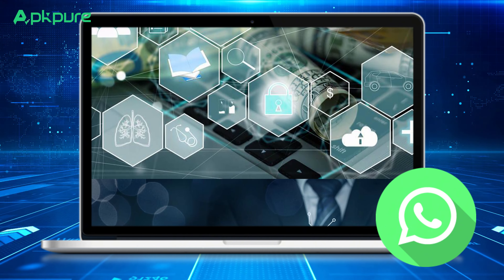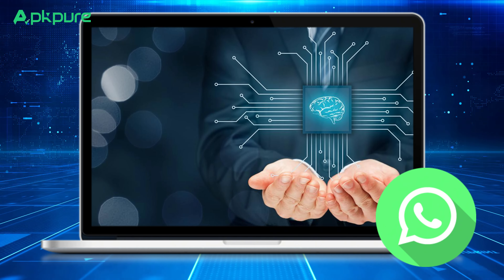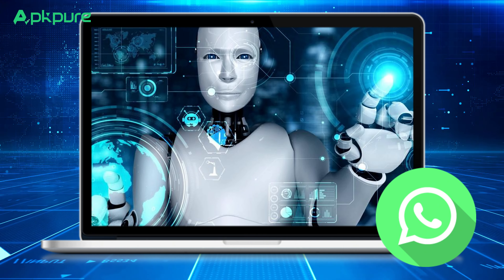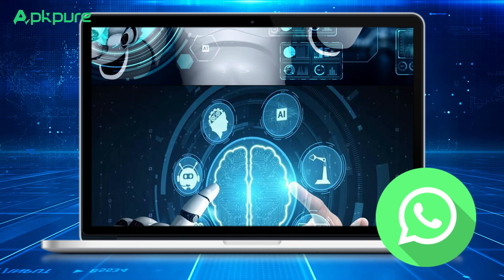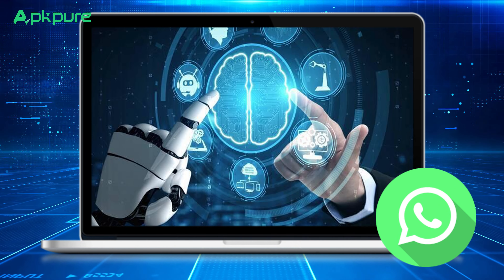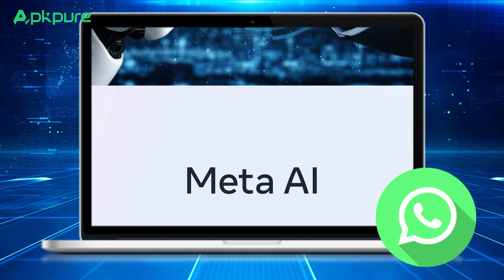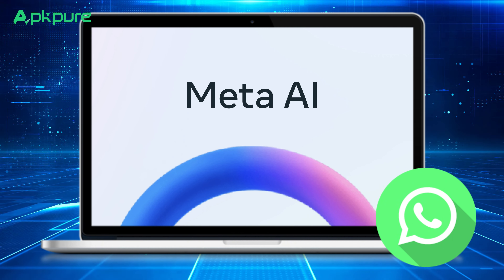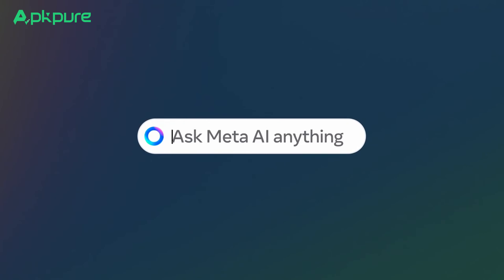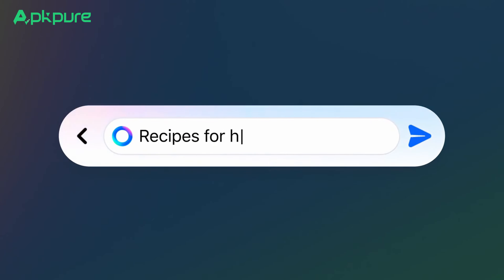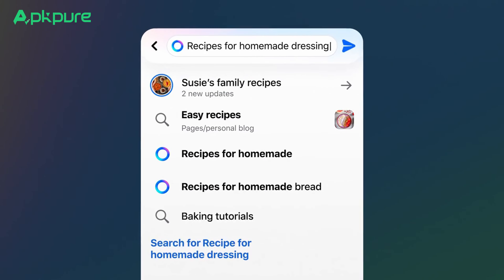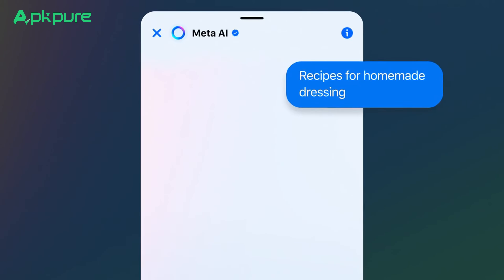For all our tech enthusiasts out there, Meta AI is a cutting-edge artificial intelligence technology developed by Meta Platforms. It's integrated directly into WhatsApp, allowing you to converse with AI-powered chatbots. These bots are pretty sophisticated — they can handle a variety of tasks like answering questions, providing info, and even dealing with customer support queries.